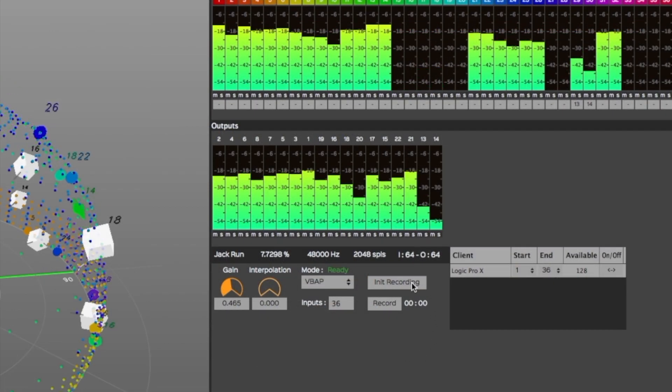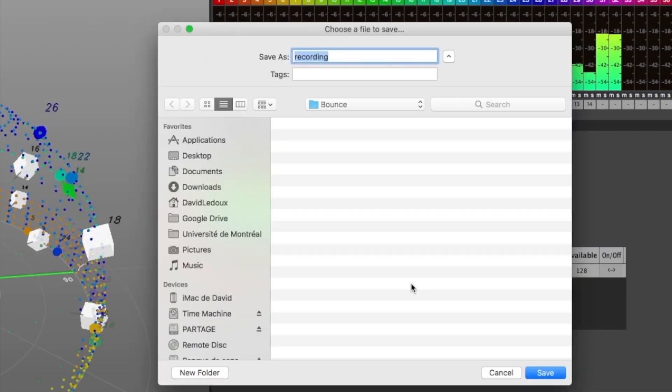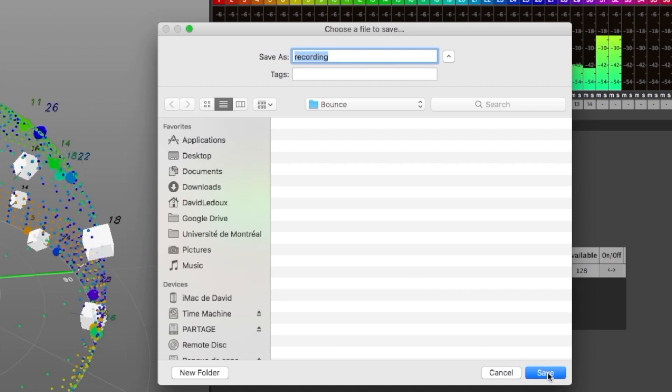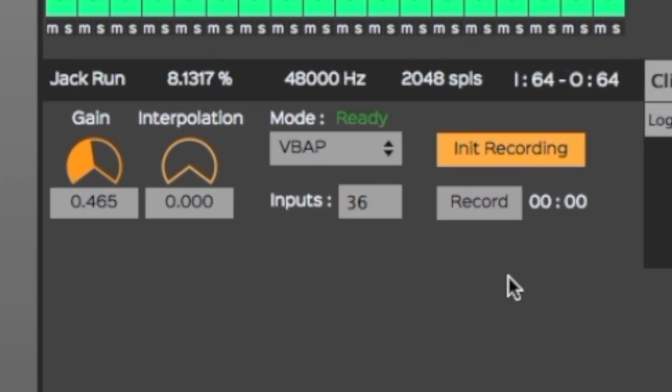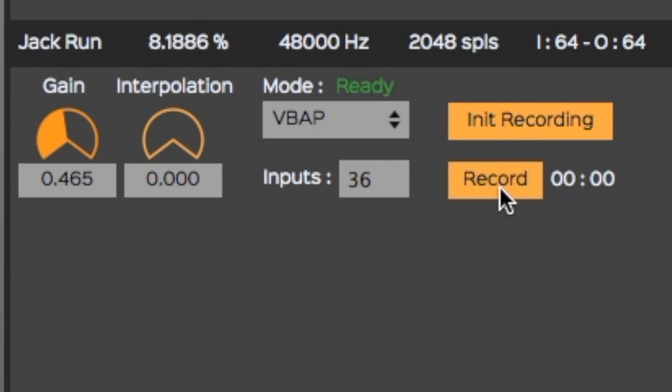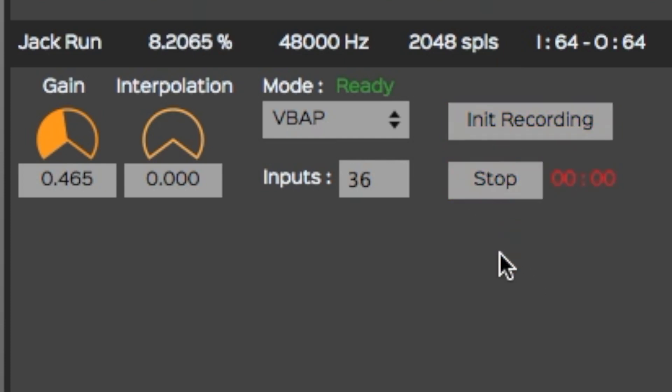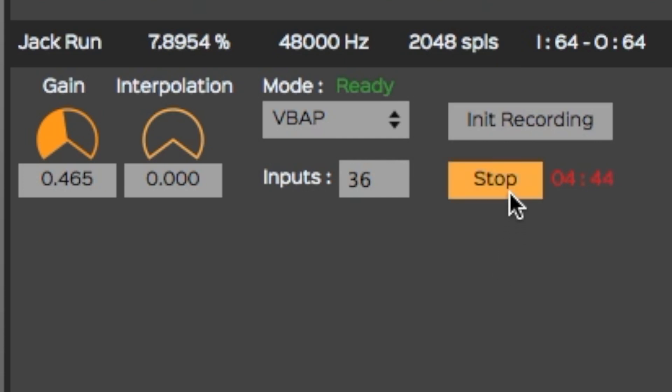Finally, you can record the outputs as separate audio files. Simply click on the Init Recording button to select where you want to save the recorded audio files. Once you've clicked on Save, you can start the recording by clicking on the Record button. Once you're done, simply click on the Stop button.